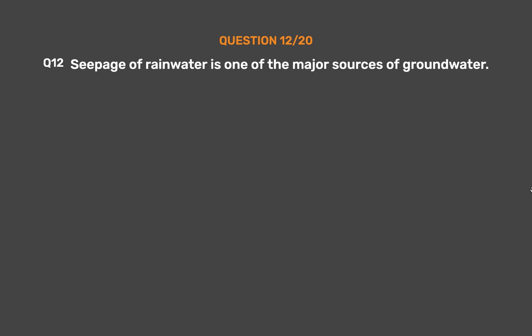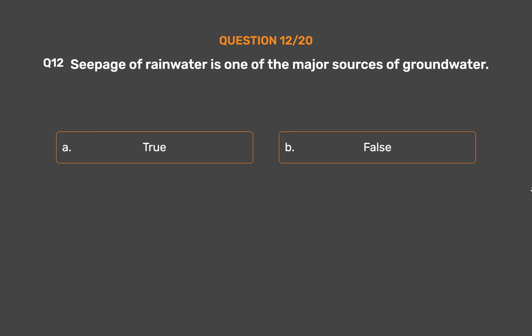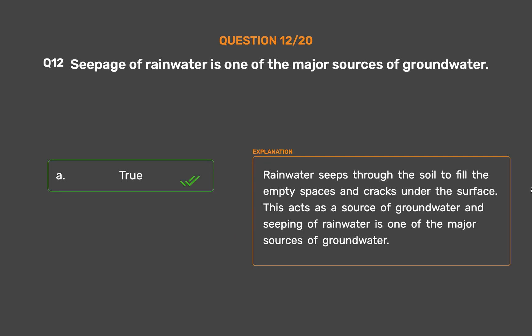Question number 12. Seepage of rainwater is one of the major sources of groundwater. Option A: True. Option B: False. The correct answer is Option A: True. Rainwater seeps through the soil to fill the empty spaces and cracks under the surface. This acts as a source of groundwater, and seeping of rainwater is one of the major sources of groundwater.